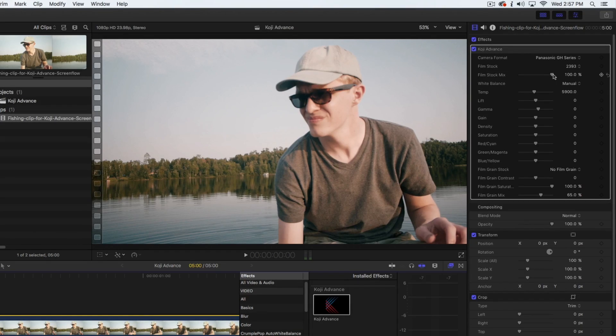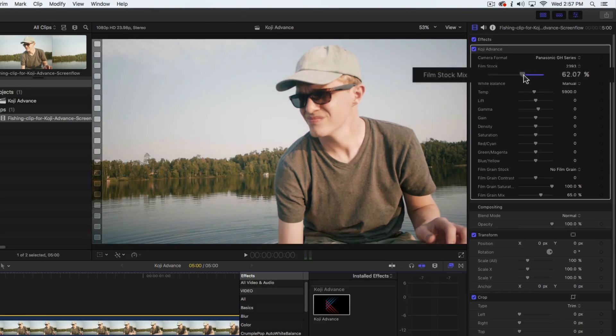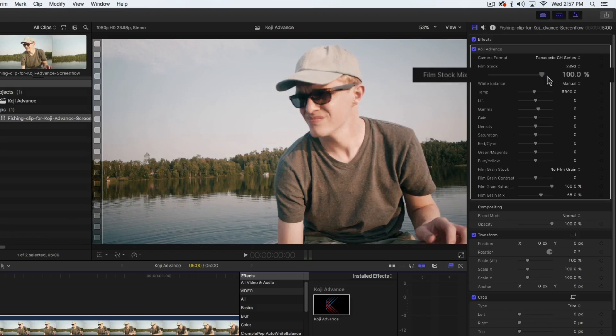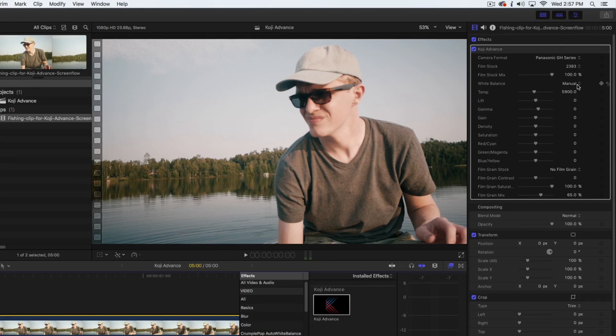Once you've applied a film stock, you can use the film stock mix slider to make the film emulation more or less pronounced. Next, we're going to white balance the clip.